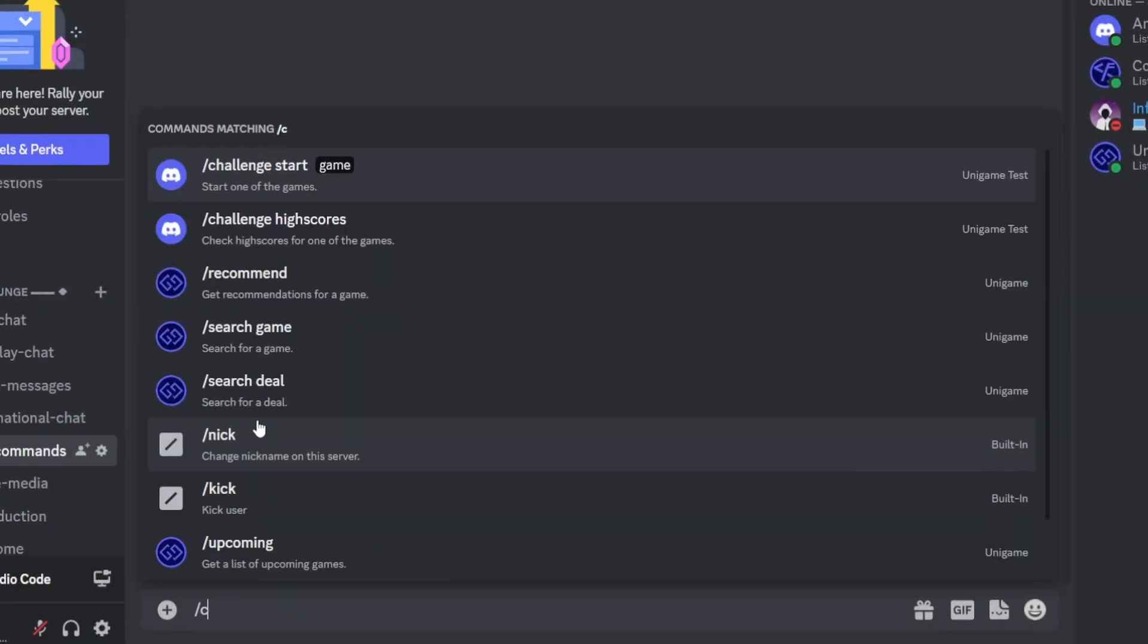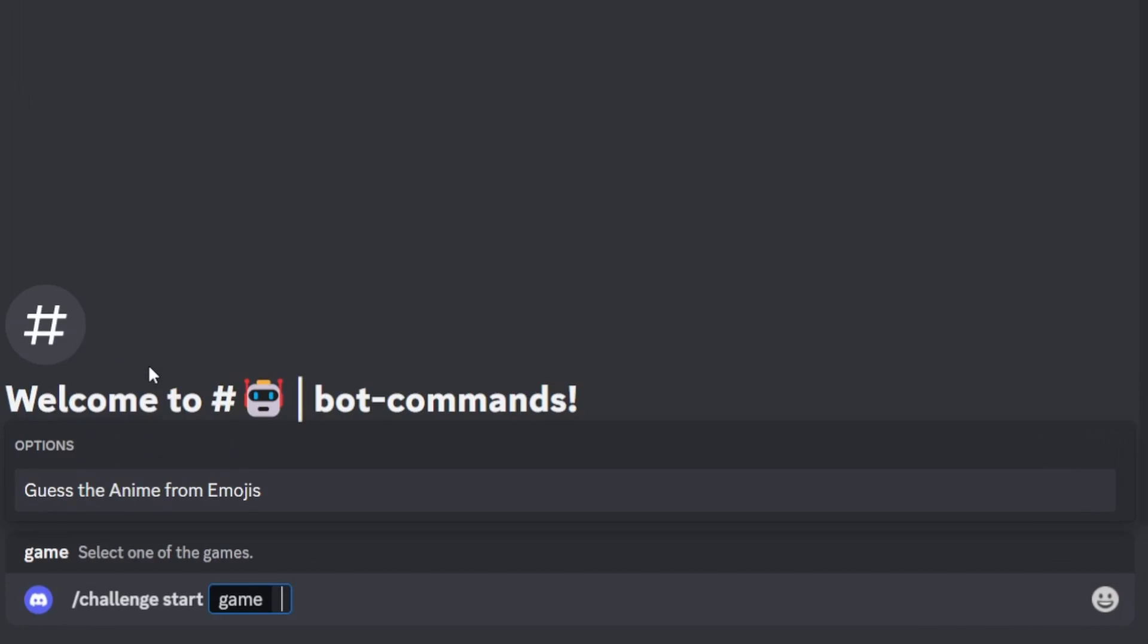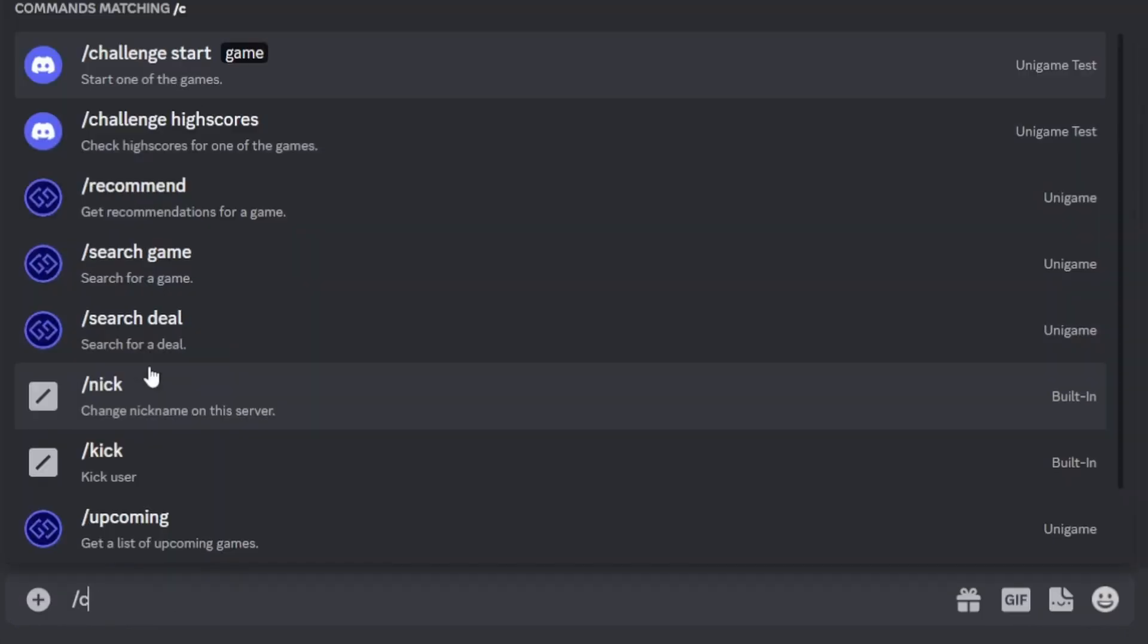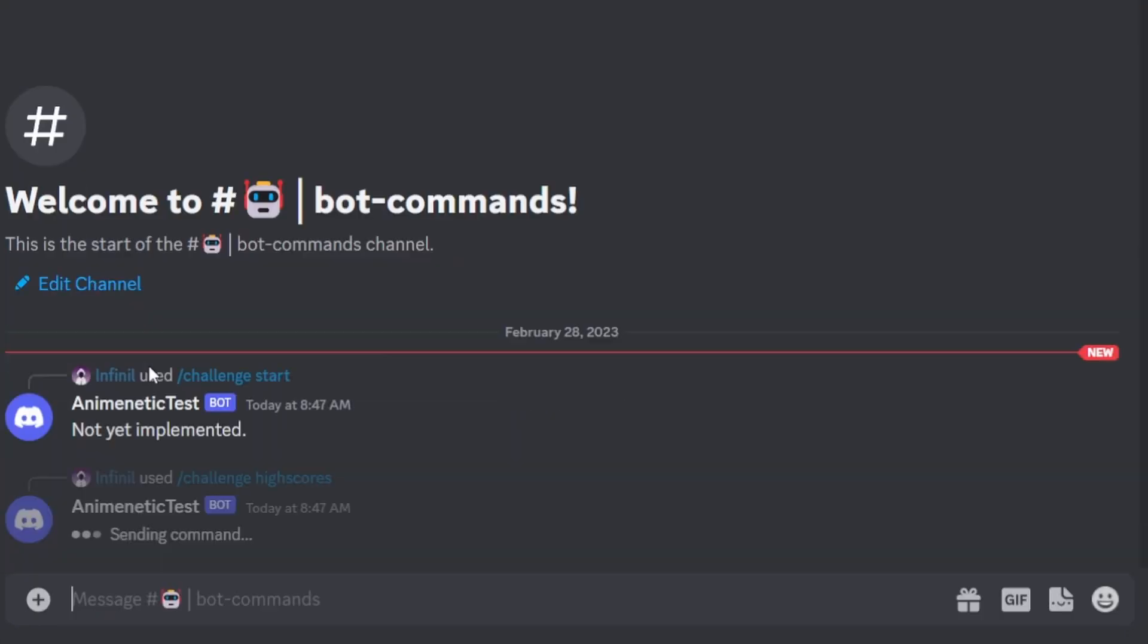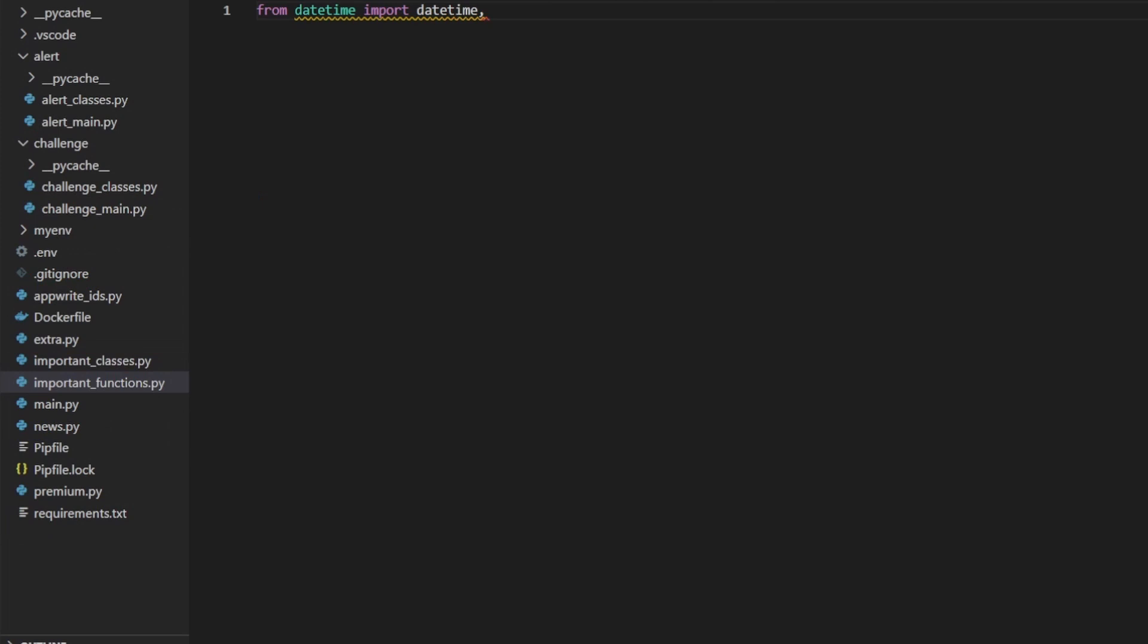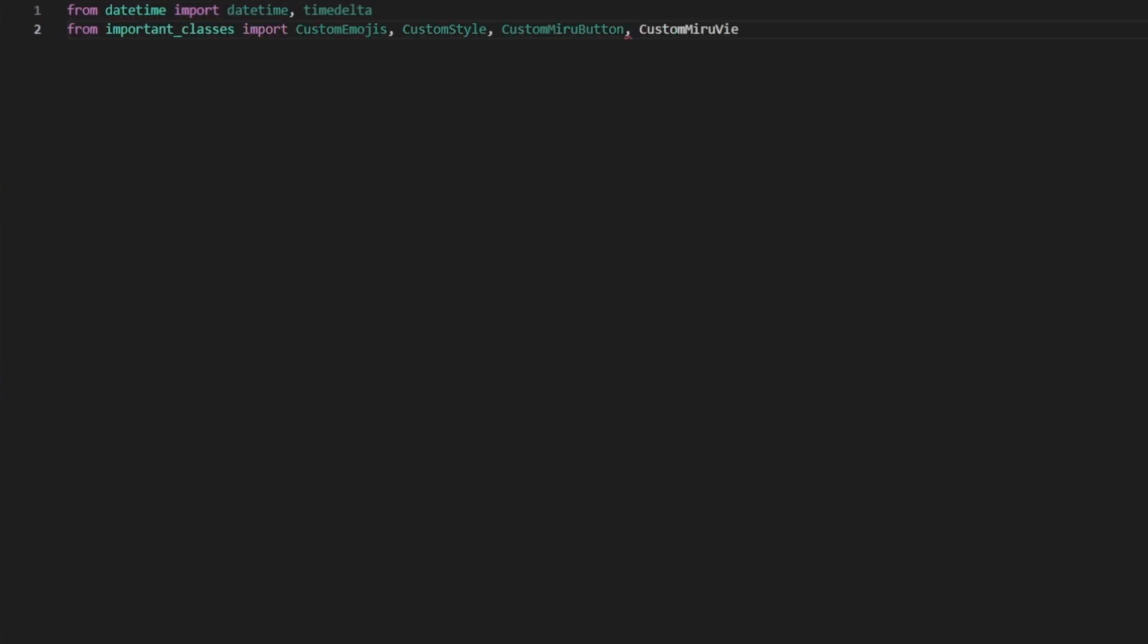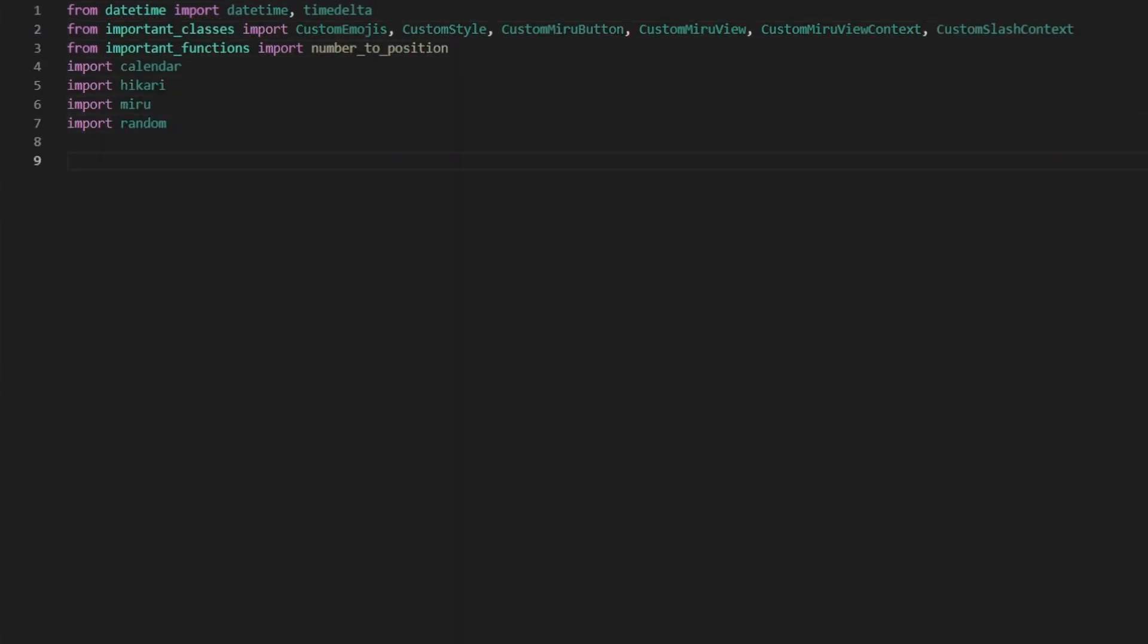Let's quickly check both the commands. And yep, the commands are showing. Time to implement the basic game architecture which I just discussed.